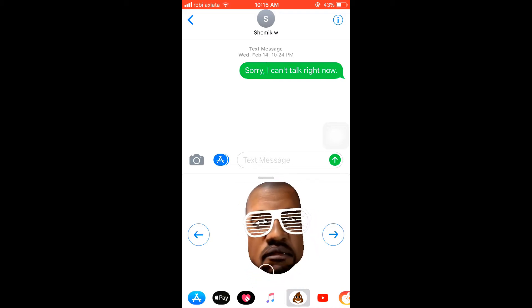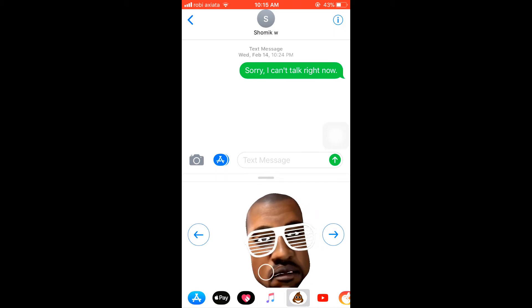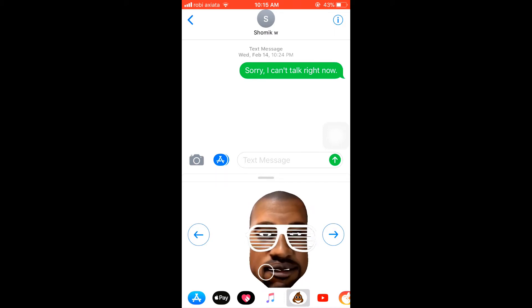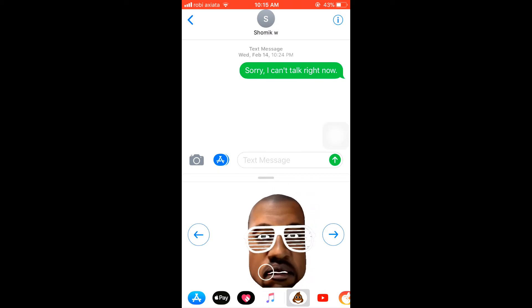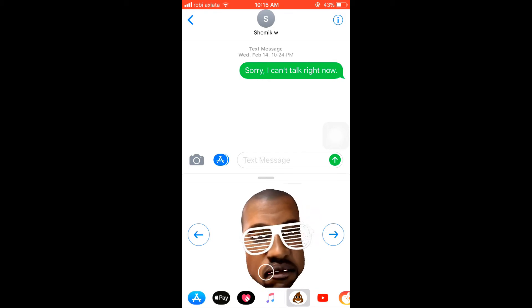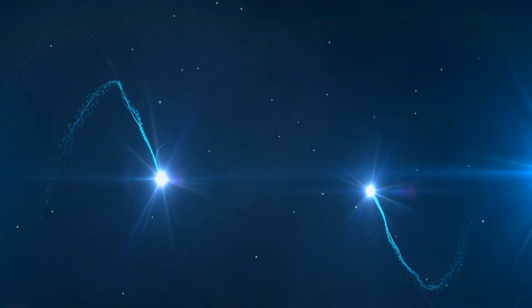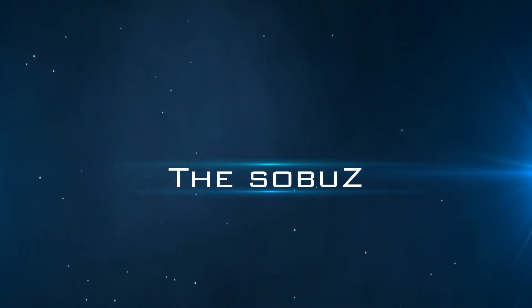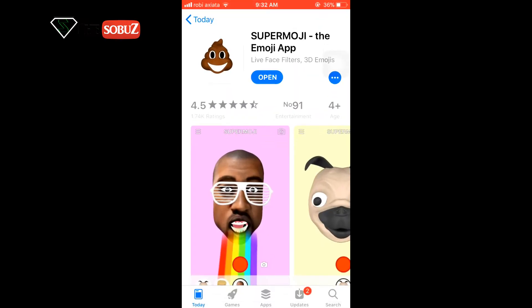Hey guys, welcome back to this new video. In this episode I'm going to show you how you can use 3D Animoji software in your messenger without getting an iPhone X. Let's start. Before I start, click subscribe and put the bell icon for more updates.